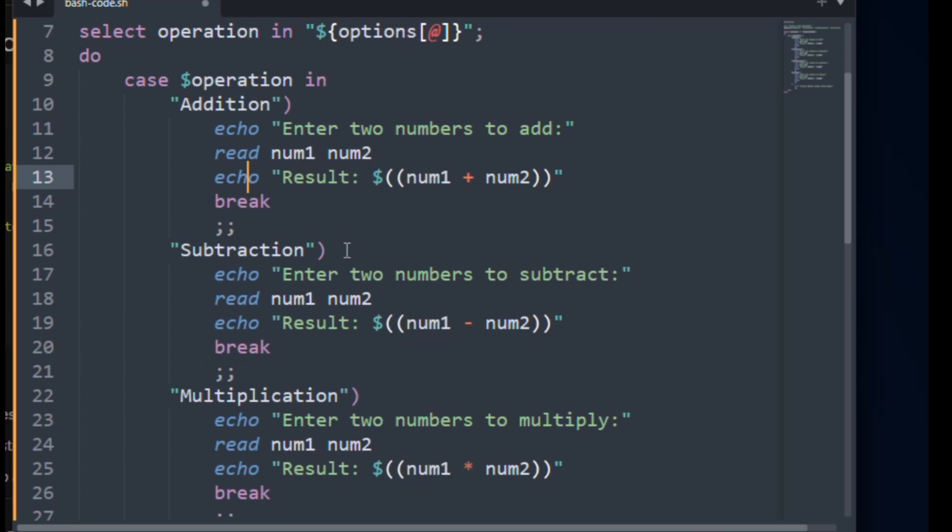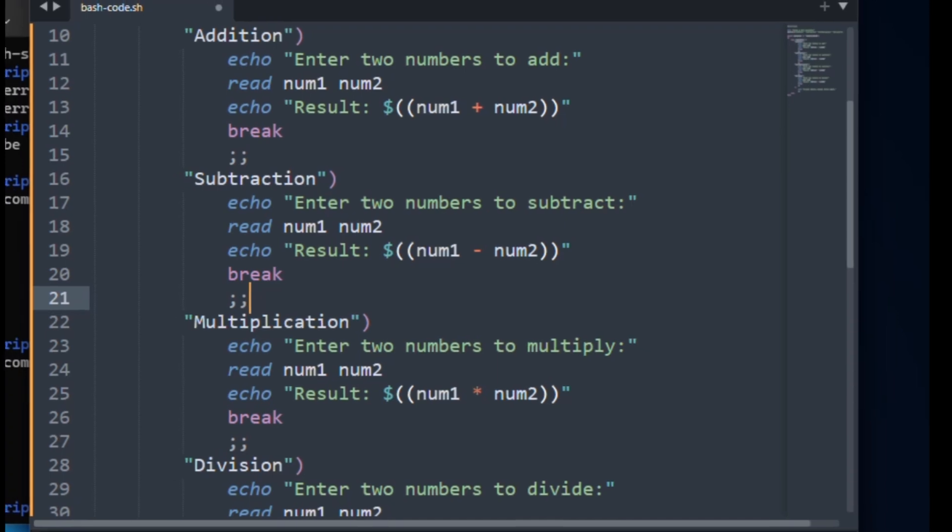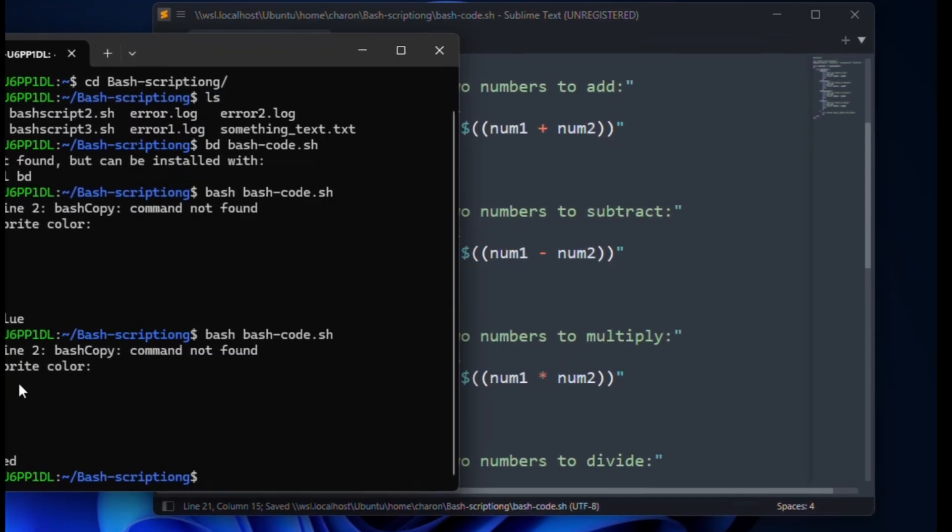Once we got the result, it will exit. We are using break for that. Let me save this and I am going to run this command.